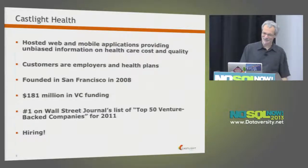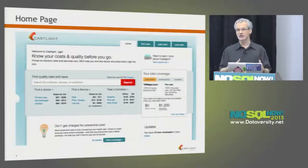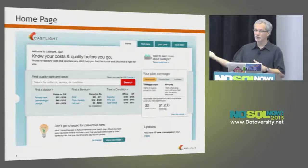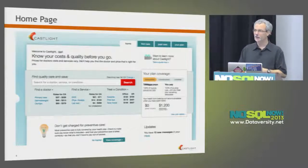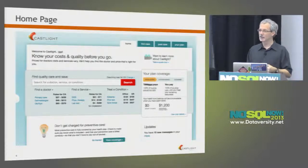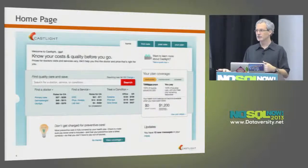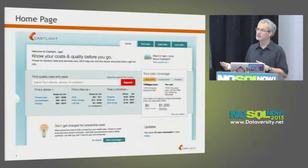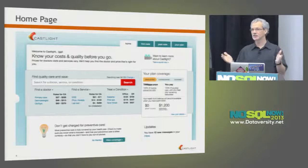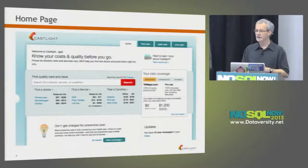If you are an employee of a Castlight customer, this is what you'd see when you log into our application. We have a web application, a mobile web application, and native mobile apps on iOS, Android, and Windows Phone. In addition to being able to see information about your past care — with charts and graphs showing how you and your family are using healthcare, what things cost, and which providers you're going to — you can also see information about your plan.